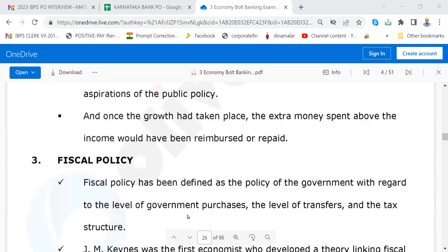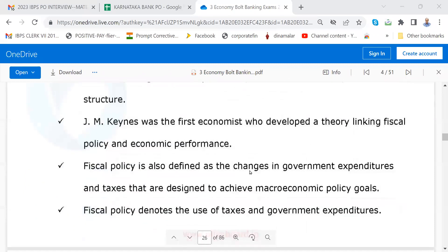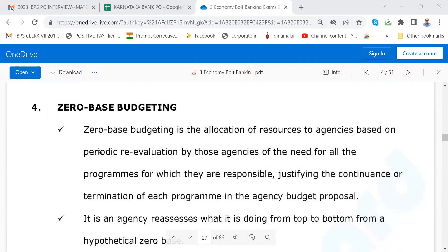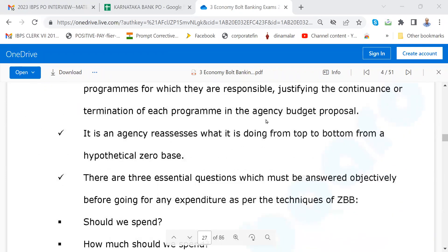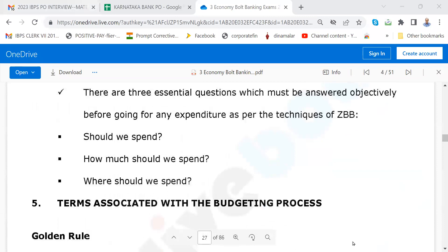Then there will be a question on what is fiscal policy. Fiscal policy has been defined as the policy of the government with regard to the level of government purchases, level of transfers, and tax structure. About four or five years ago they were asking: what is zero-based budgeting? Zero-based budgeting is the allocation of resources to agencies based on periodic re-evaluation of the need for all the programs for which they are responsible. There are three essential questions: should we spend? How much should we spend? Where should we spend?